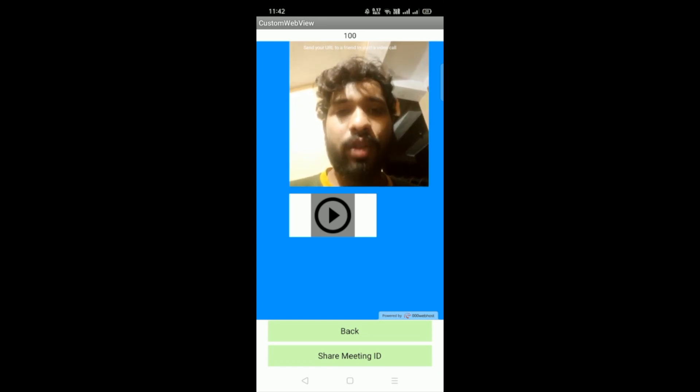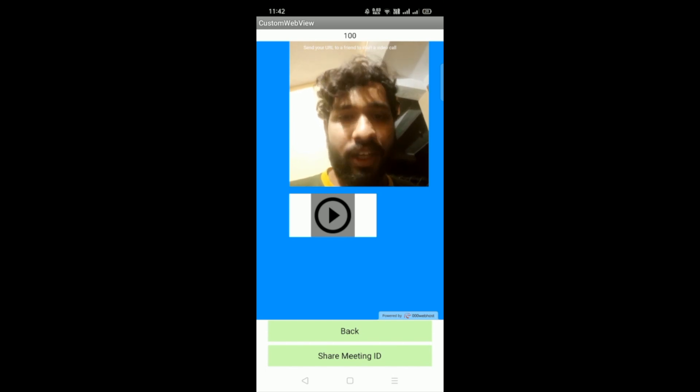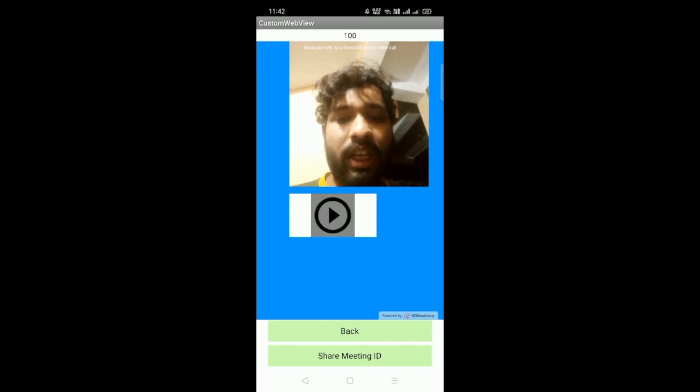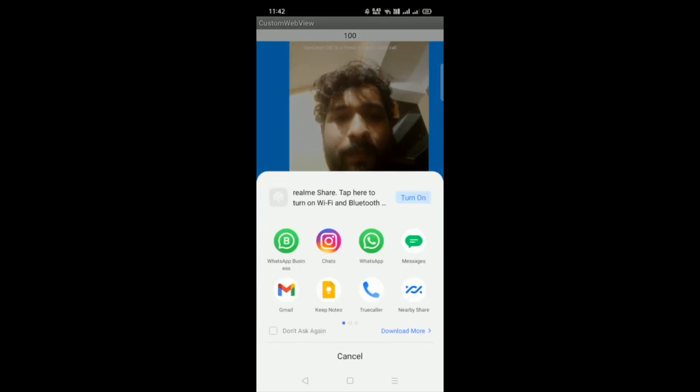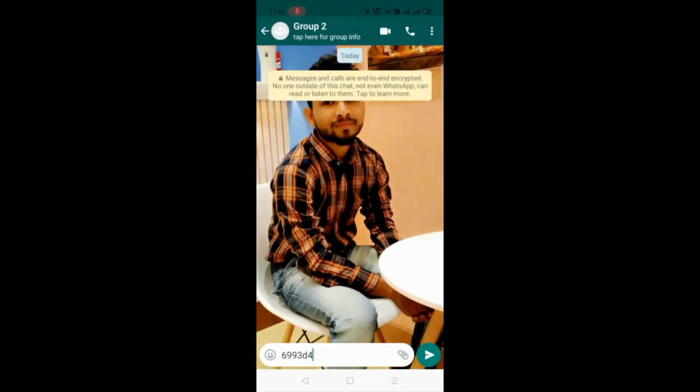Now I have to share this ID to someone. So we need to click on share meeting ID and you can share with anyone. So I will share to another person.